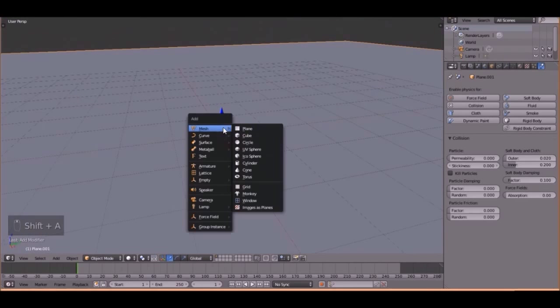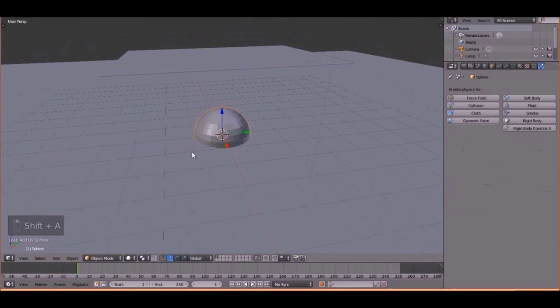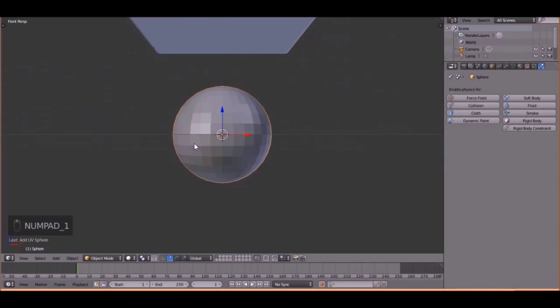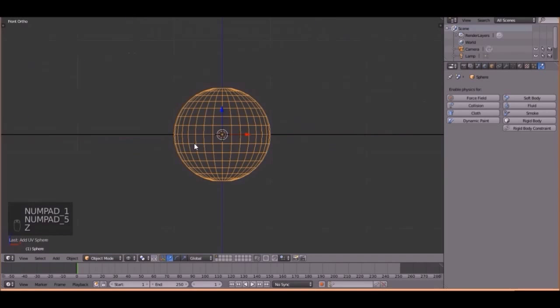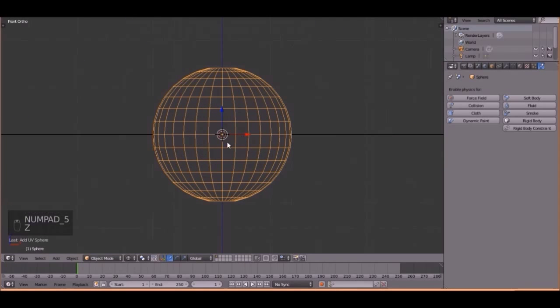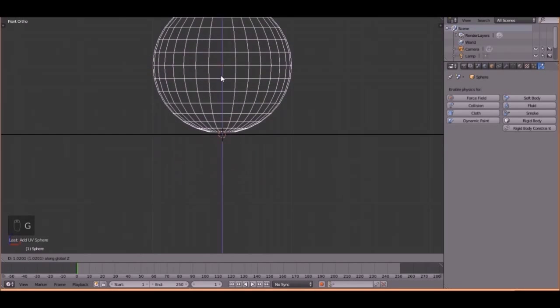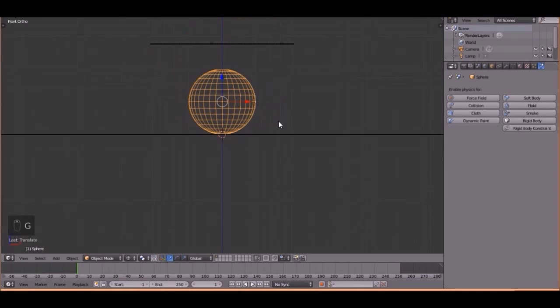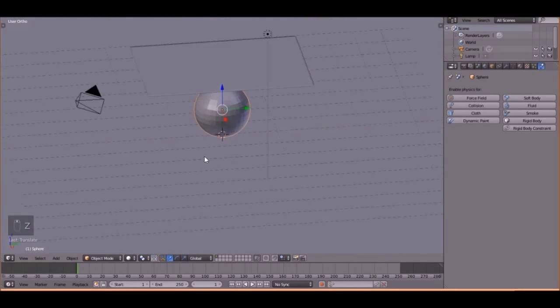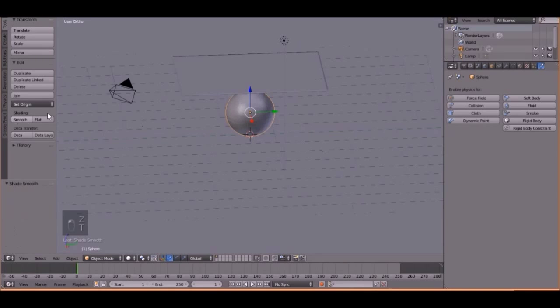Okay, so then press Shift-A, and let's add a UV sphere. Then press 1, 5, to go into Front View. Then press Z, and bring it up to about there. Perfect. And Smooth Shading.